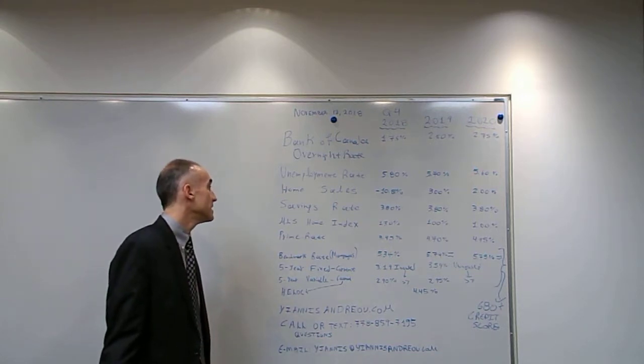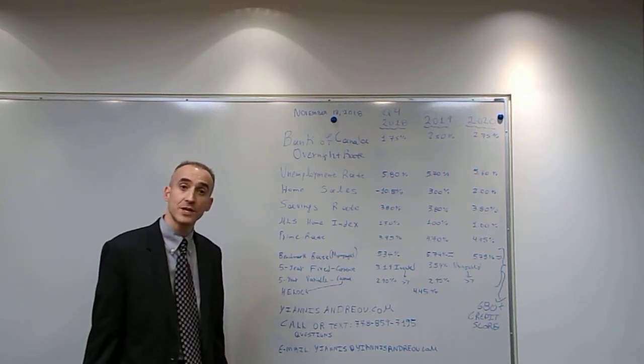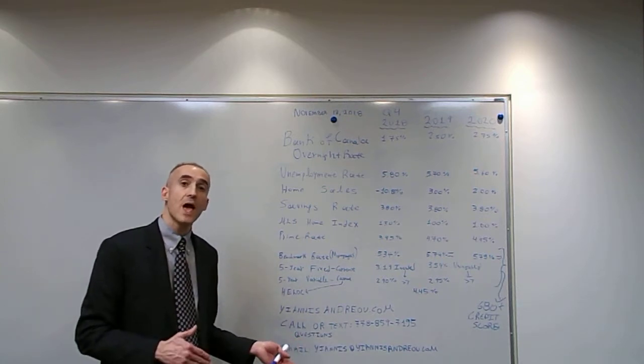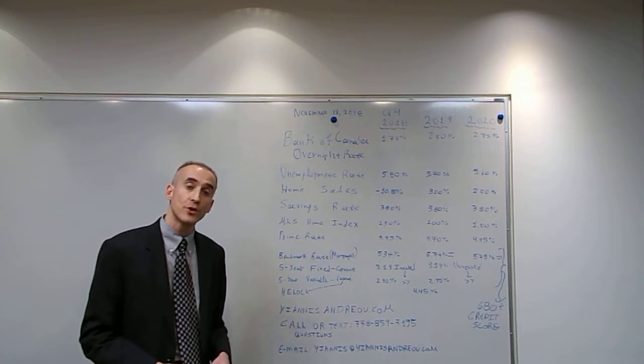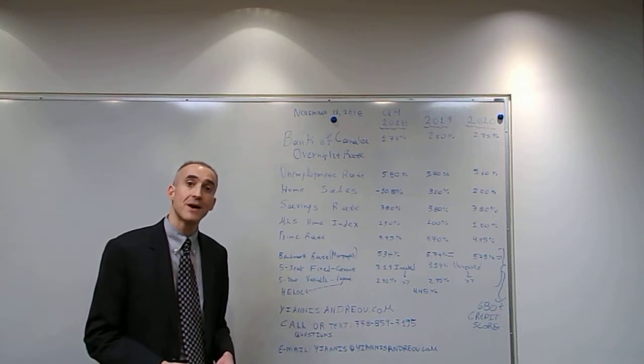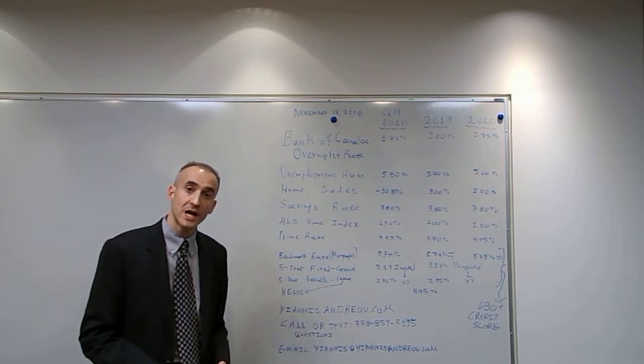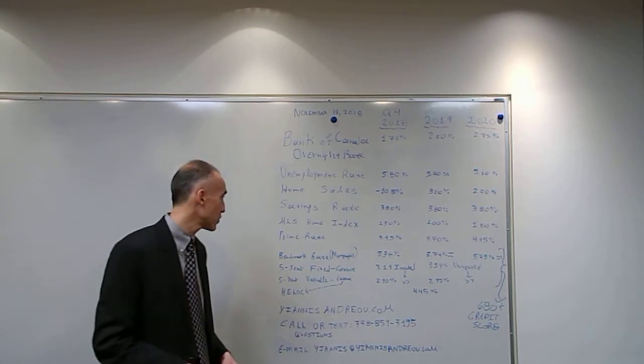The prime rate is currently at 3.95%. It's a by-product of the overnight rate and it will go up to 4.7% by the end of 2019 and 4.95% by the end of 2020.